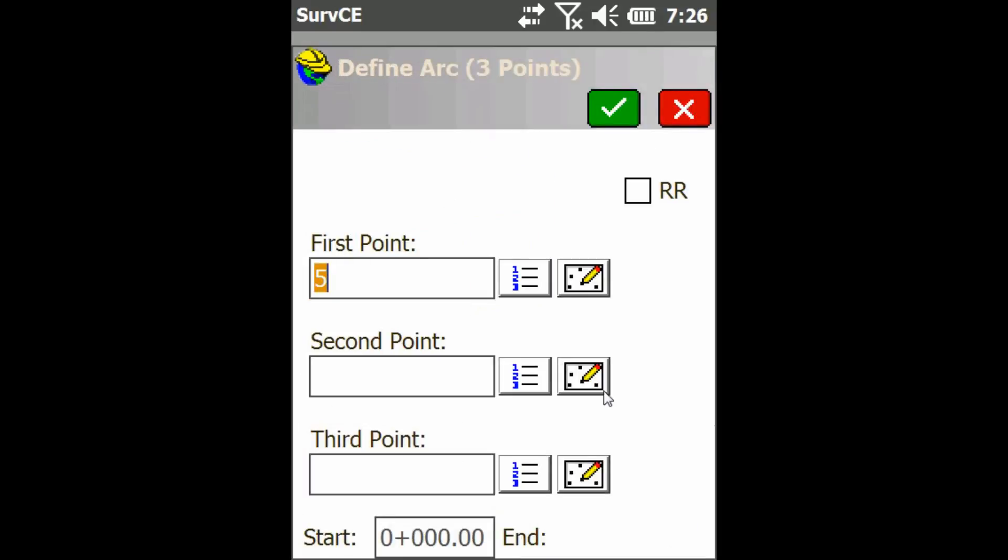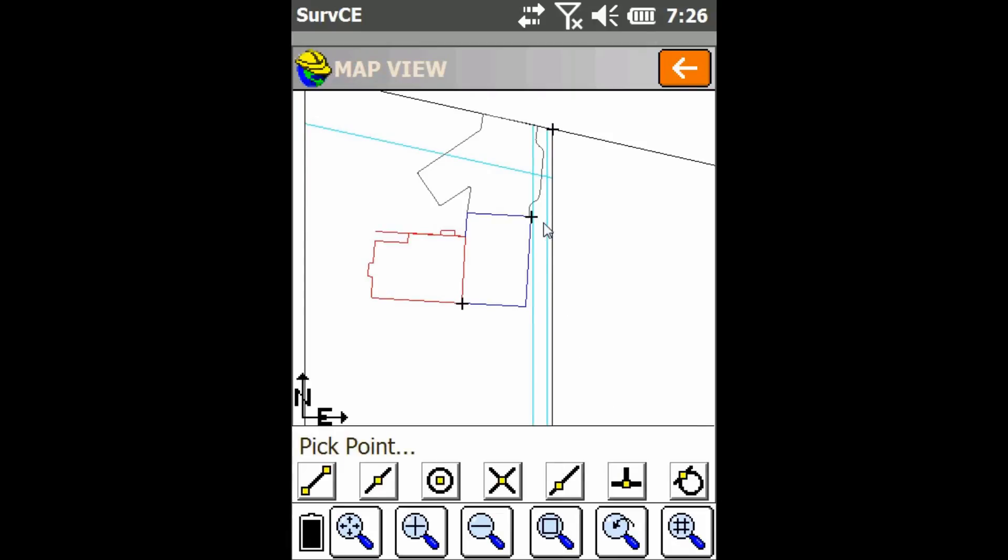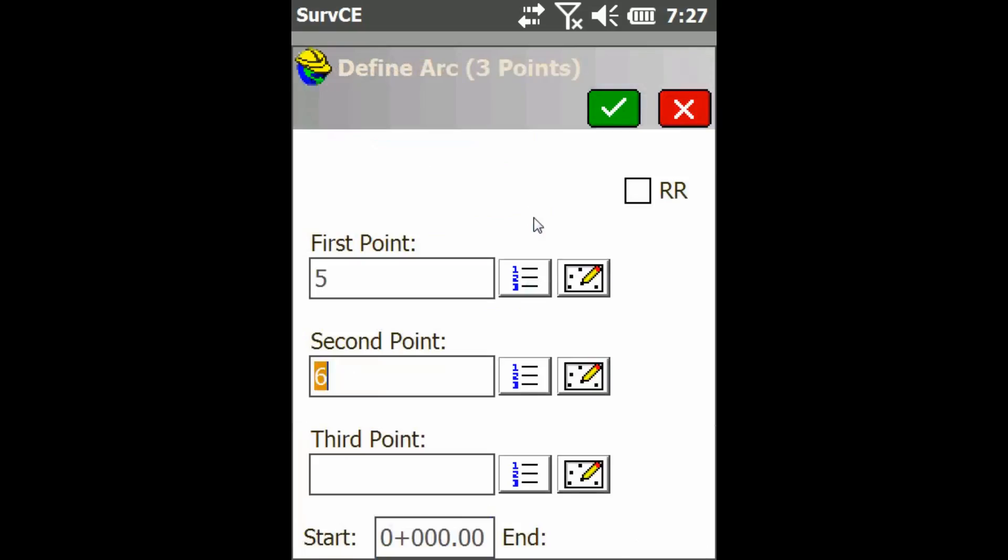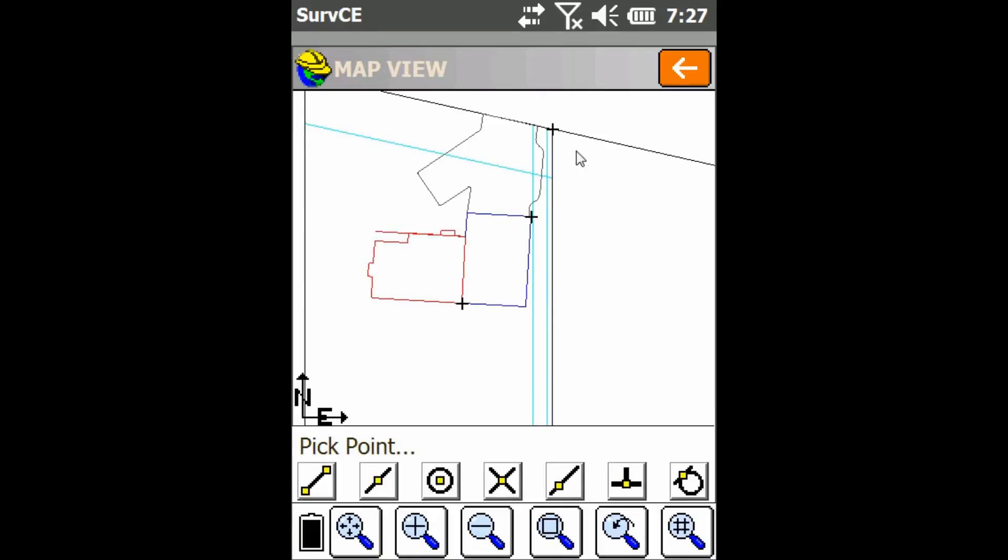Once you chose all three points that you're going to use as your arc, it's going to draw that arc for you. So I'm just going to go through this and click on the points that I want to use as my points.